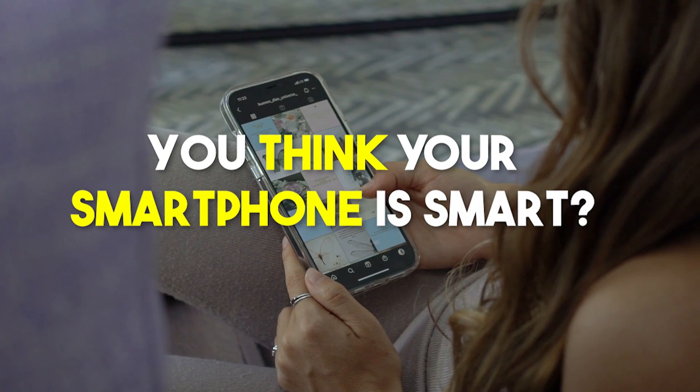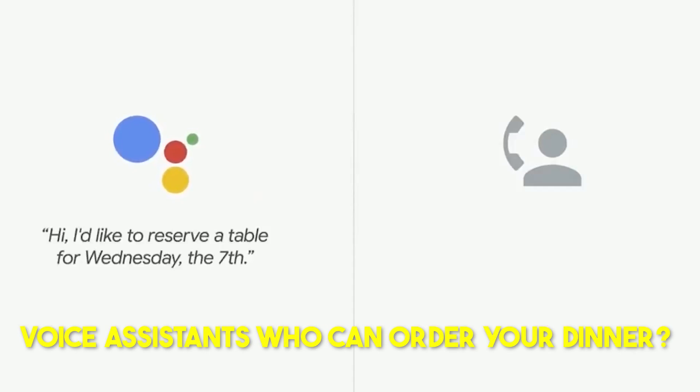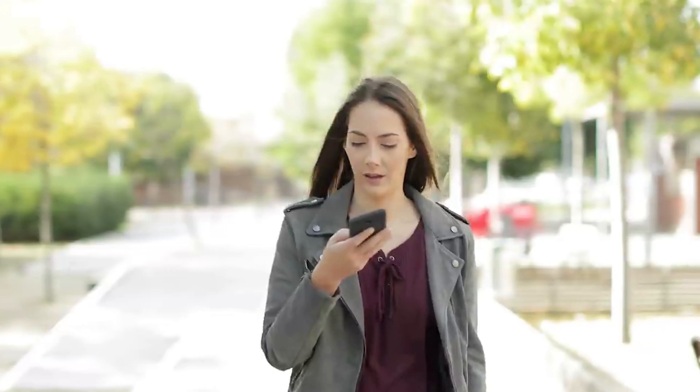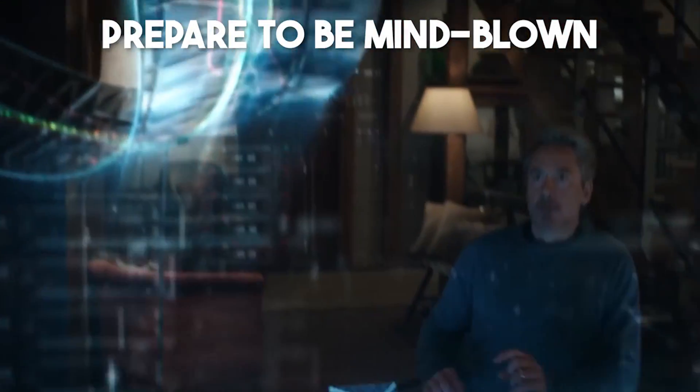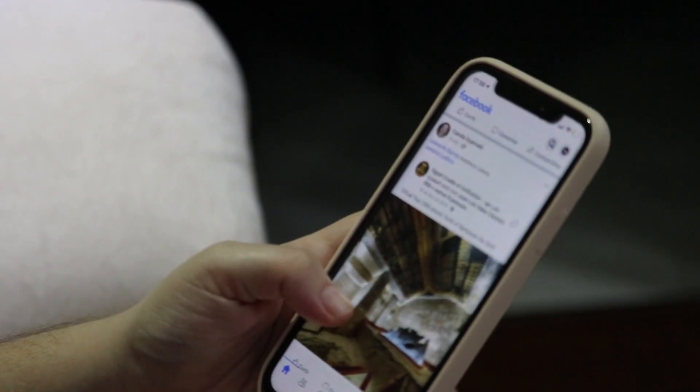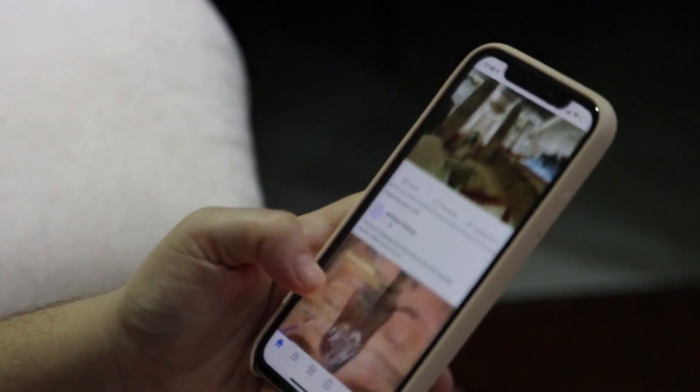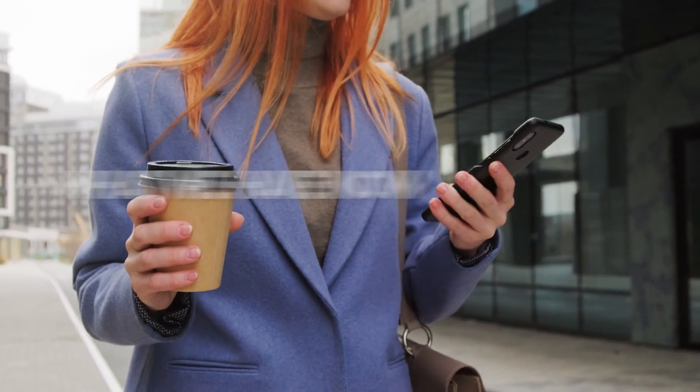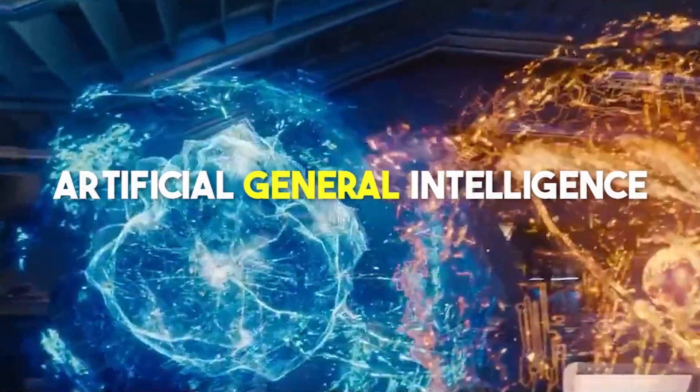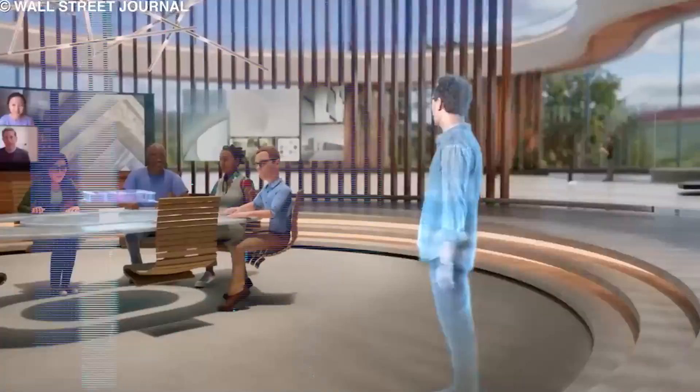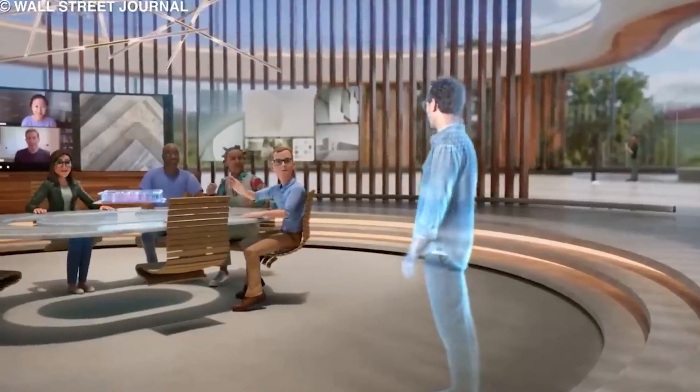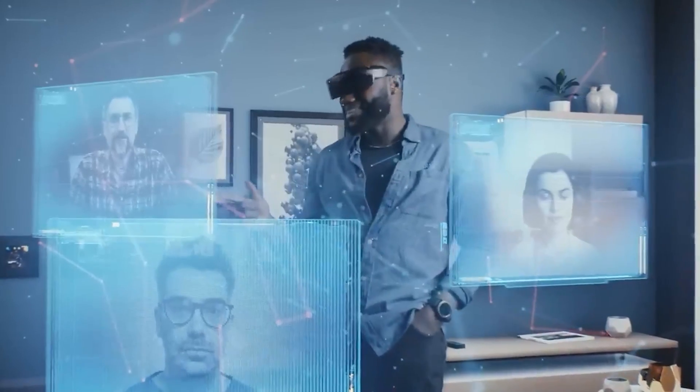You think your smartphone is smart? How about voice assistants who can order your dinner? Impressive, right? Well, prepare to be mind blown.